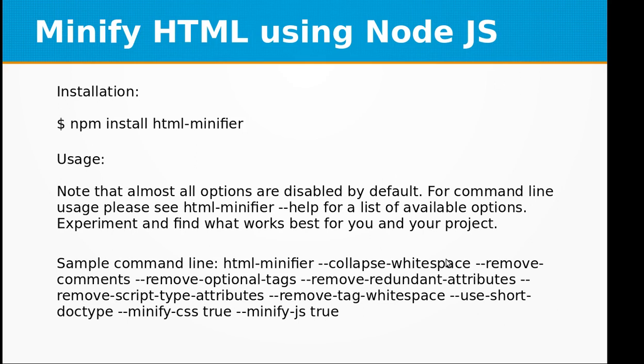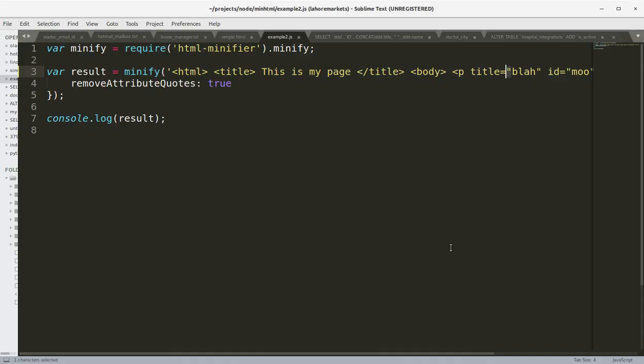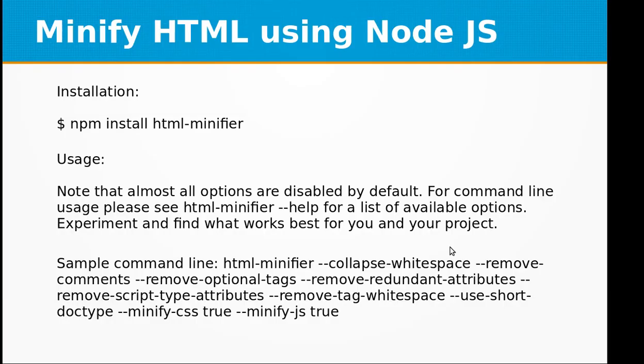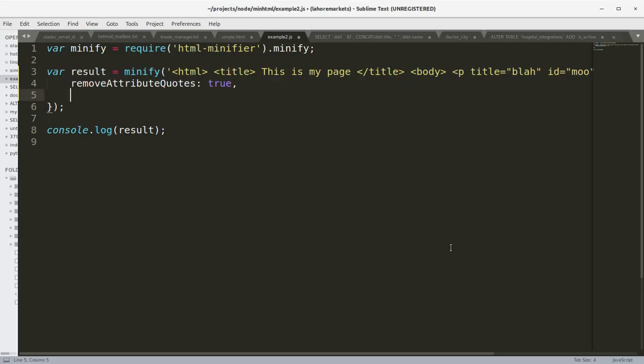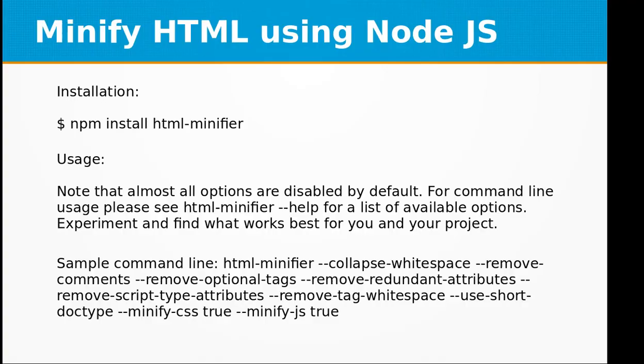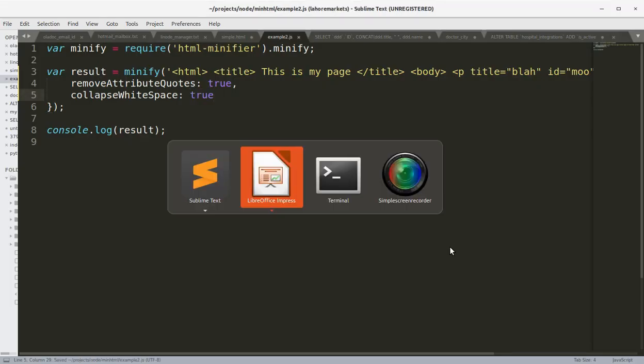So we can use that option here as well. collapseWhitespace colon true. Let's try this.